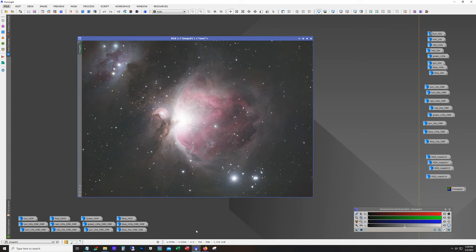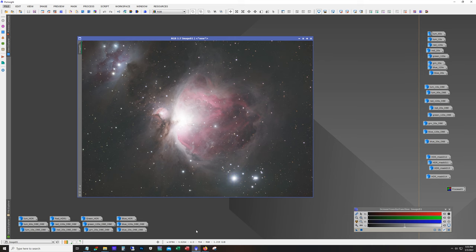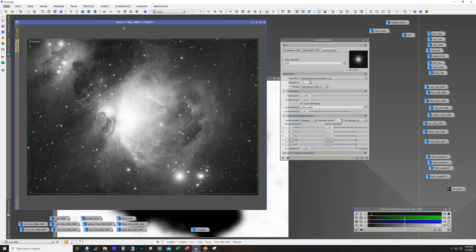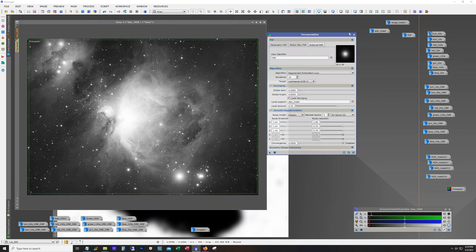So next I'm going to go ahead and process the luminance channel. All I'm going to do for this video is I'm just going to run deconvolution. And I'm going to pause the recording while I do the deconvolution. If you're interested in seeing how I do the deconvolution I have a video on my channel that's specifically on running deconvolution, so I'm just going to run through the same steps that's outlined in that video.